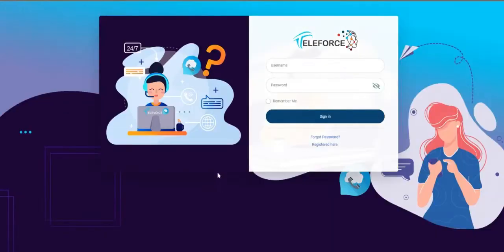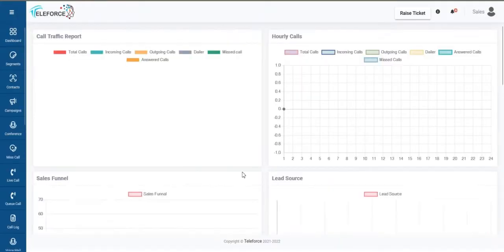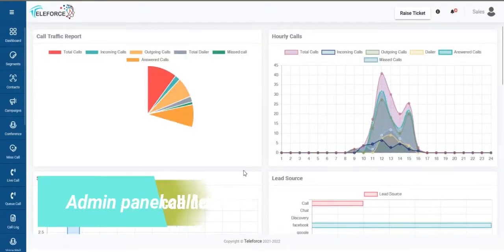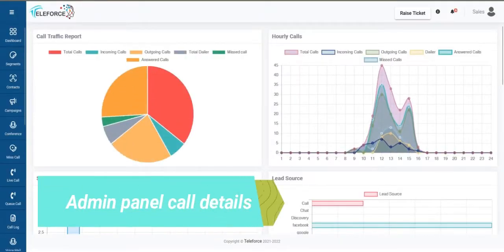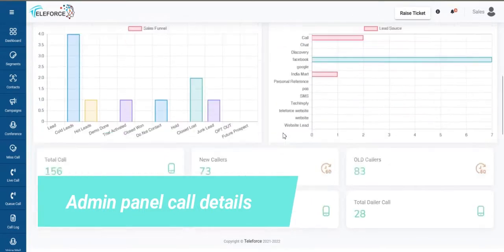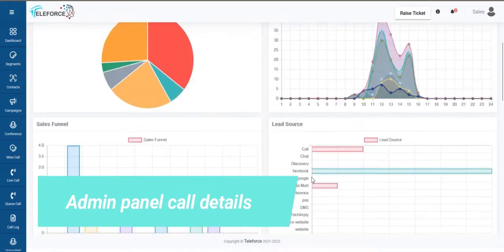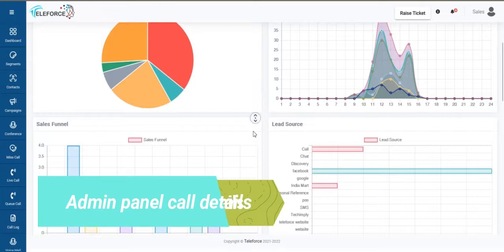I'm just going to take you through Teleforce Admin Panel. So this is our admin panel and in the admin panel you'll be able to see your call distribution for the day, your hourly call distribution.